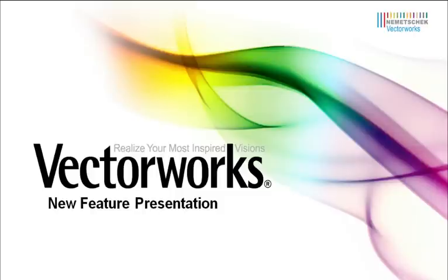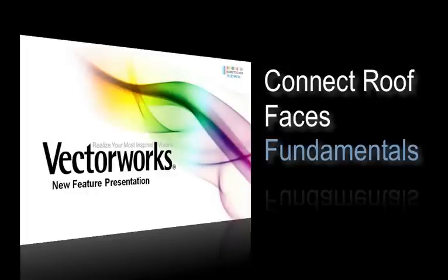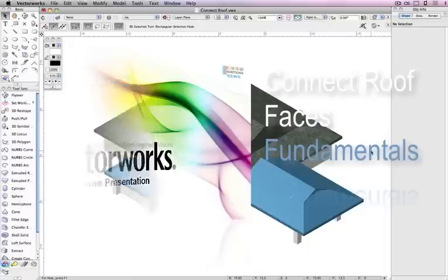Building complicated or irregular roofs just got a whole lot easier. With Vectorworks 2011, you can use the Connect Combine tool to trim or extend a roof face to another roof face, a roof object, and some 3D solids.